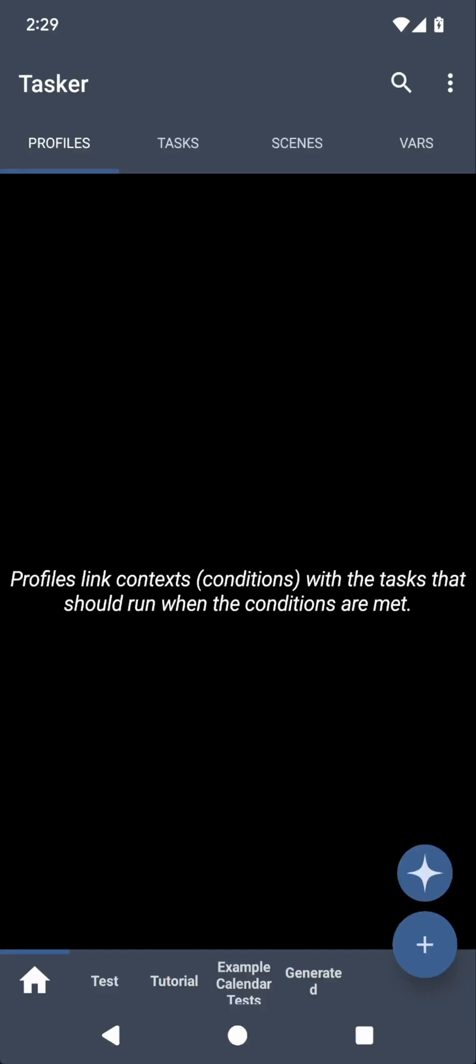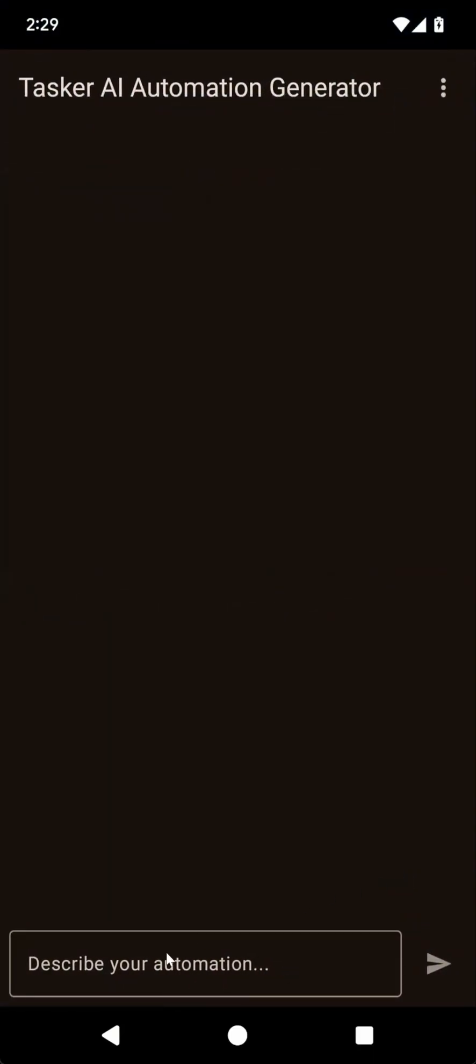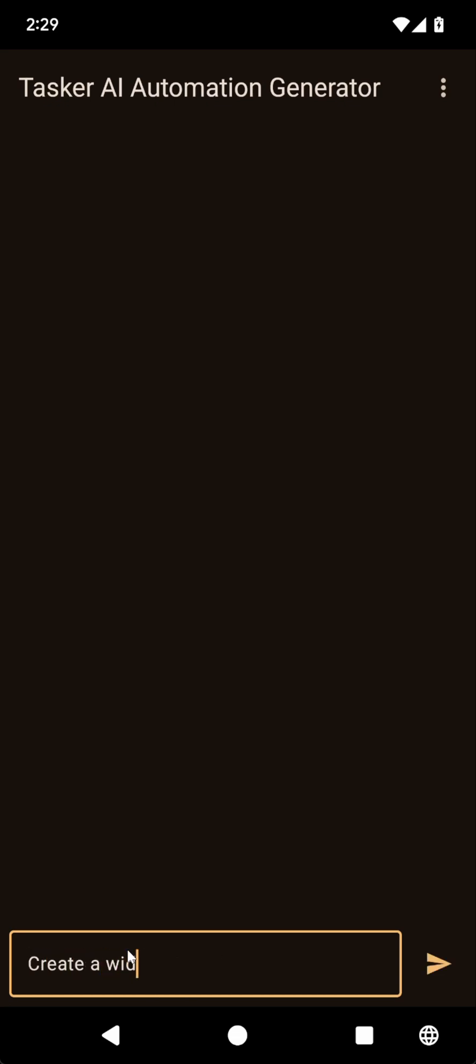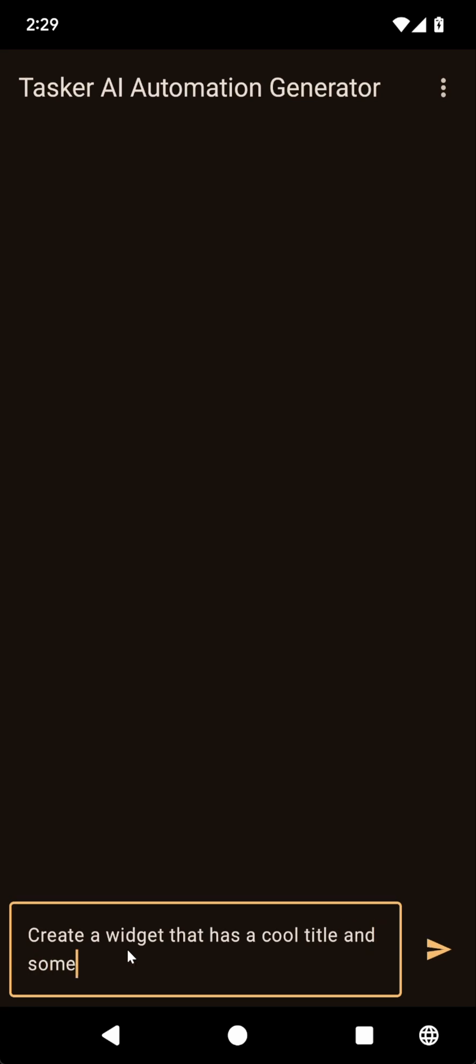Tasker's AI generator can now create widgets. Let's check it out. To start off, let's try asking it to create a simple widget with just some title and some random text. So something like create a widget that has a cool title and some funny text.